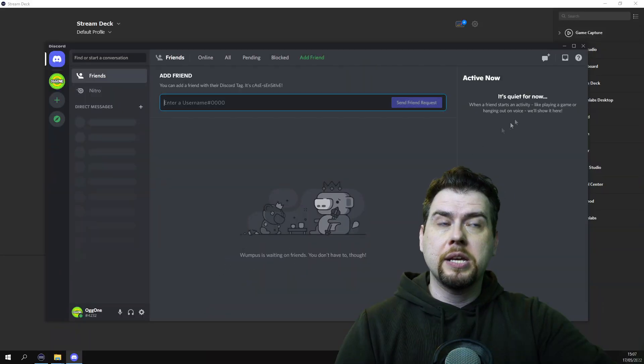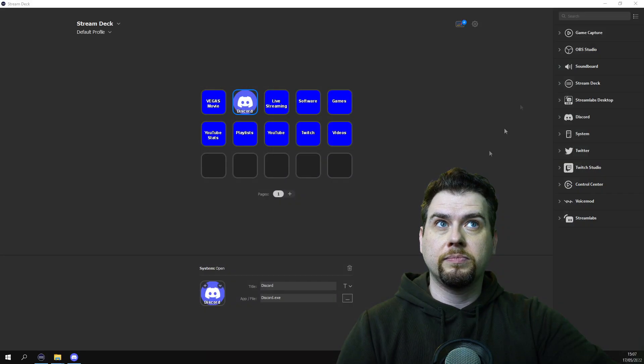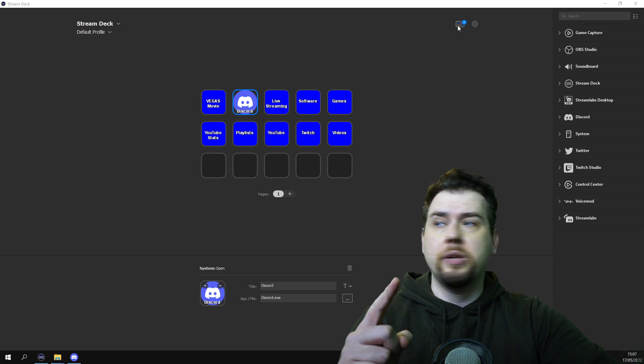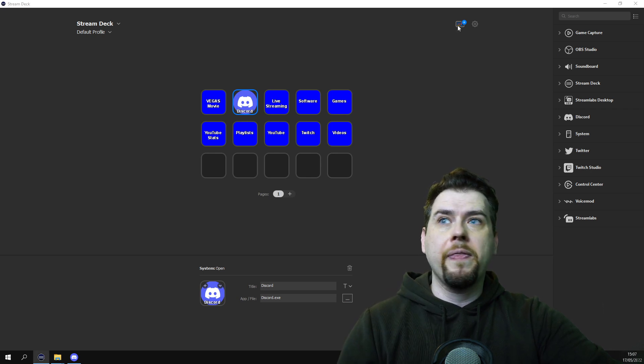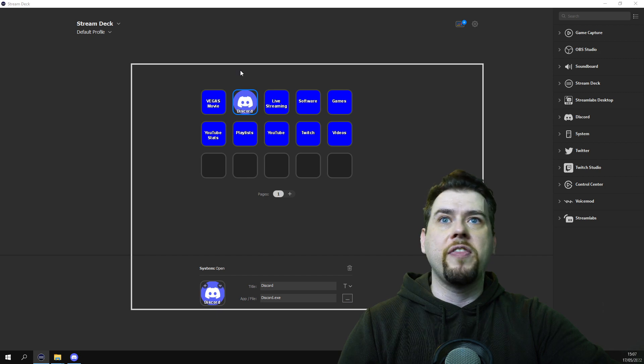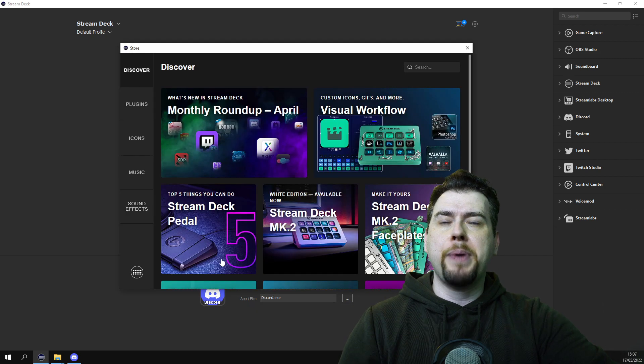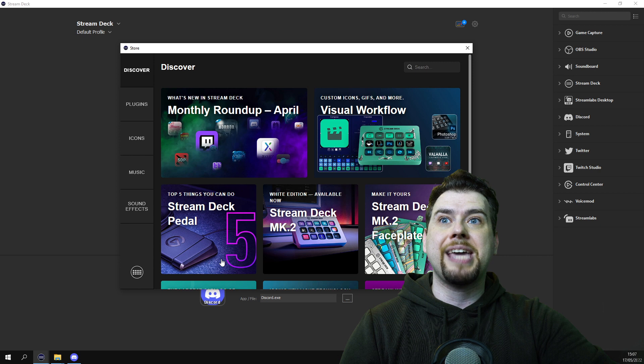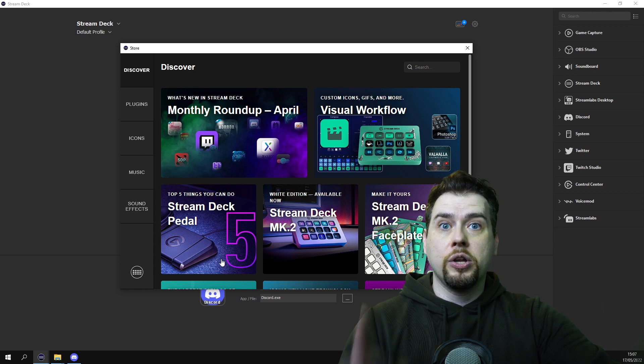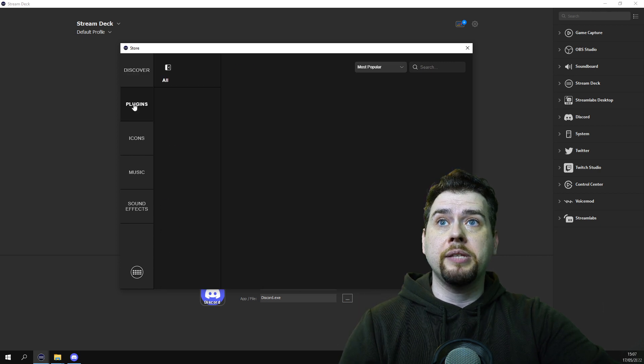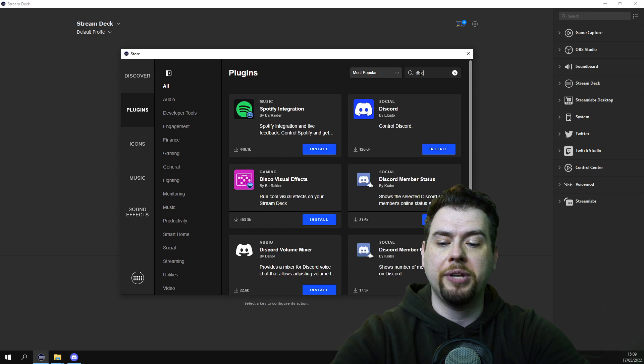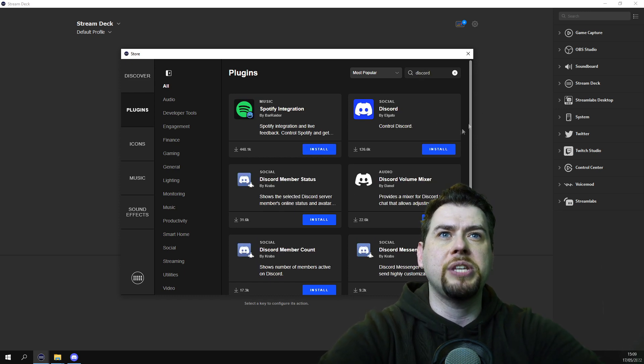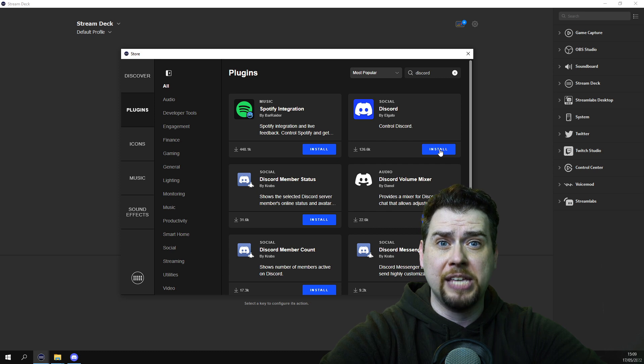But do you want to see some more? You can also go to this button up at the top, click on that, and it will open this page. This page will have plugins, icons, music and sound effects. But did you know if you click on plugins, type in Discord in this box, and there you go, Discord pops up. And you want to press install.